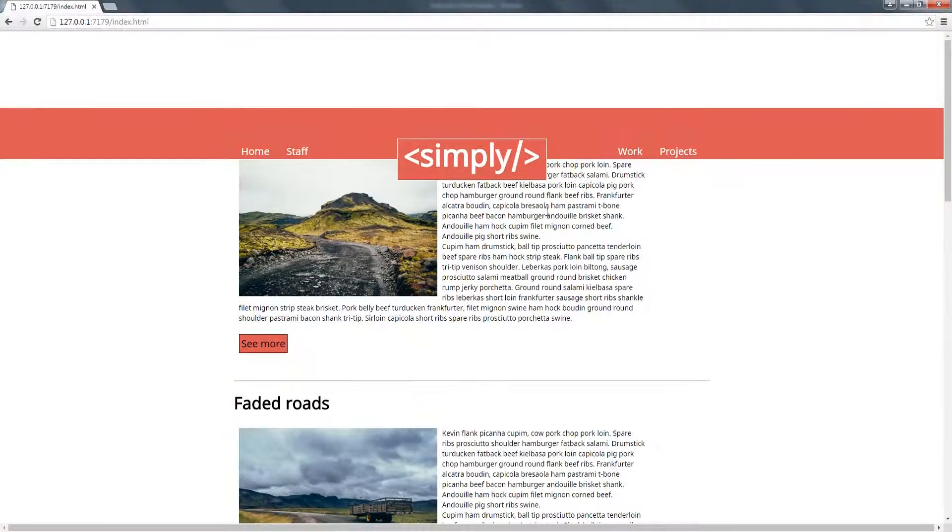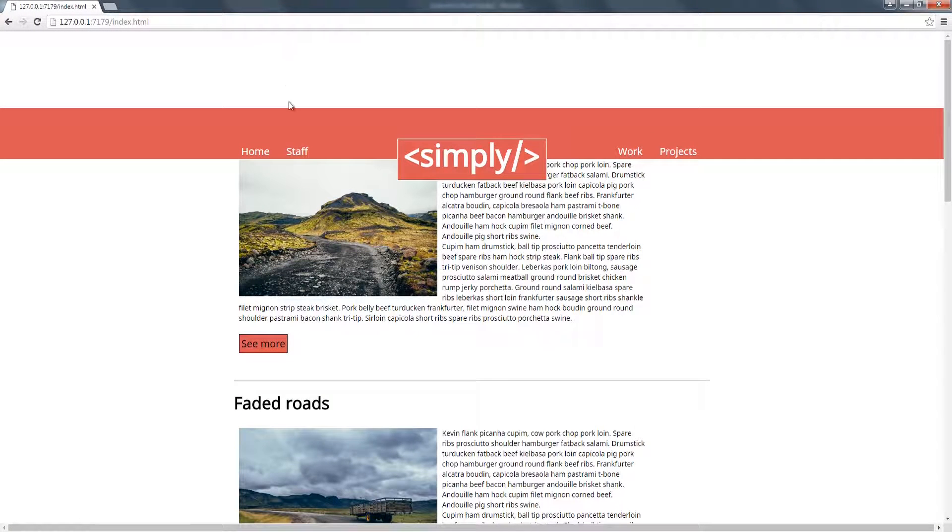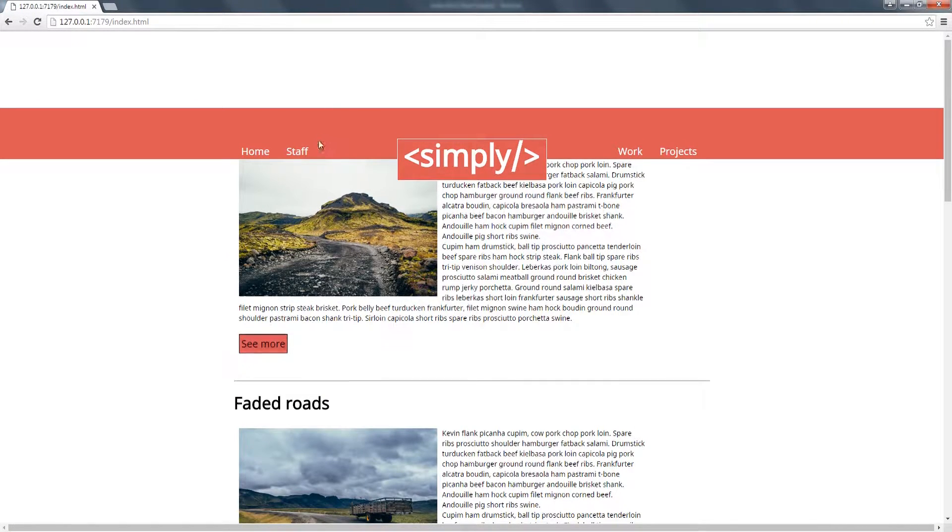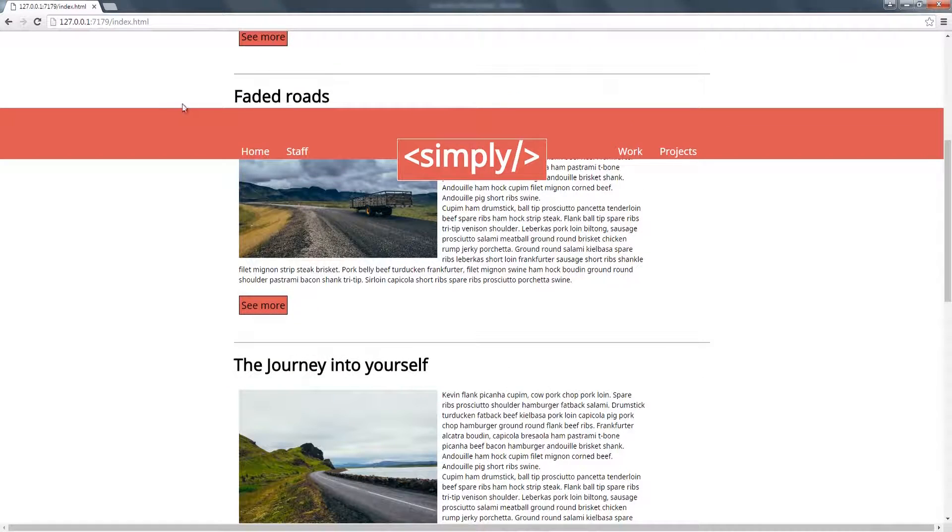So right now, if we observe our page, the navigation is fixed but it has a really big margin to the top.